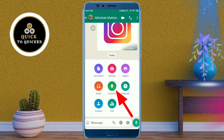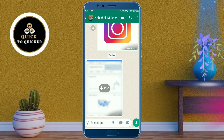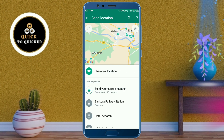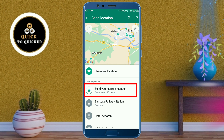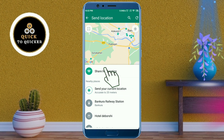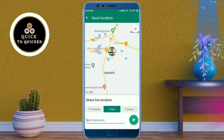Click on the location button. You can send your current location by clicking on the 'Send Your Current Location' option, but this feature does not give your exact location. So instead, click on the 'Share Live Location' option — you can see your current location from here.